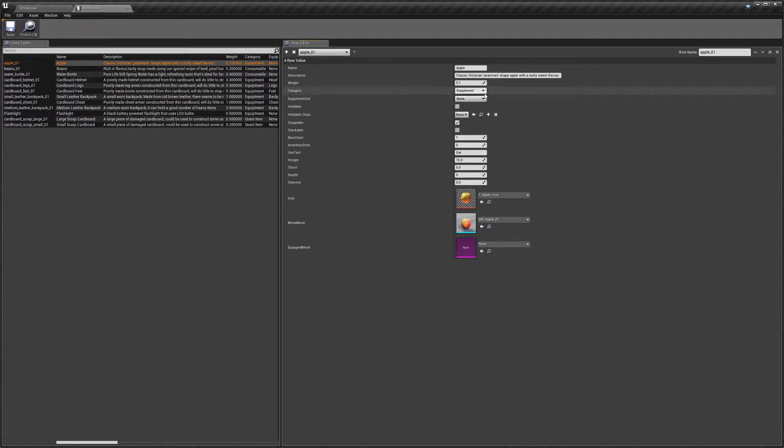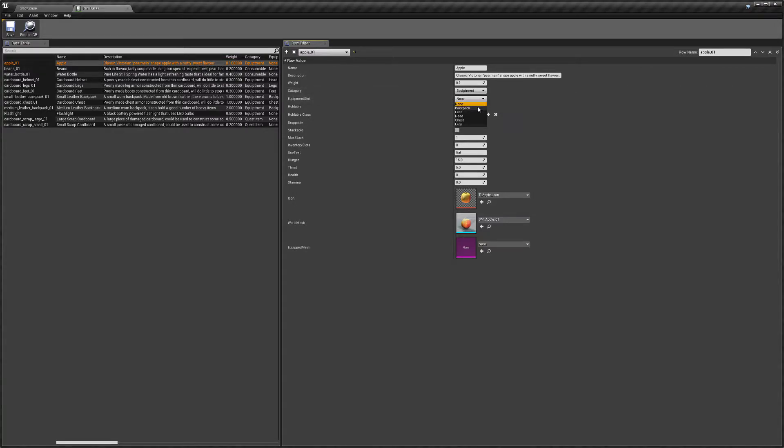Next we've got equipment. Equipment will allow an item to be equipped to your character, and it will equip to the slot that you select here.